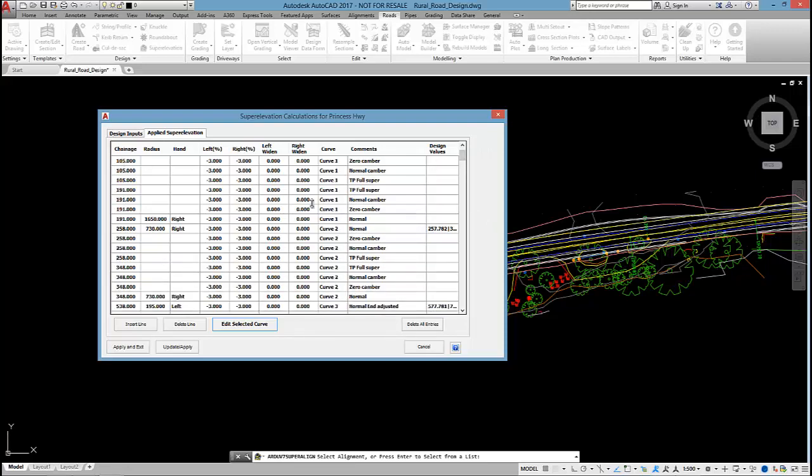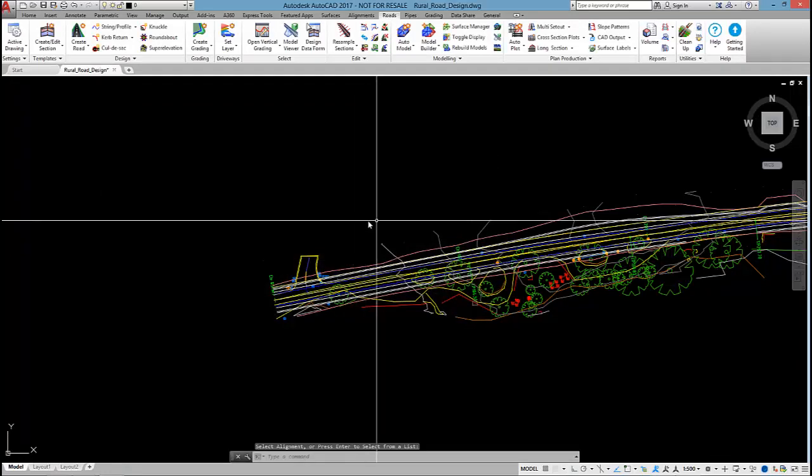So, any of these values here you can edit. I can change the crossfalls, the changes, and completely control how the superelevation develops from this dialog box. I'm going to select apply exit.